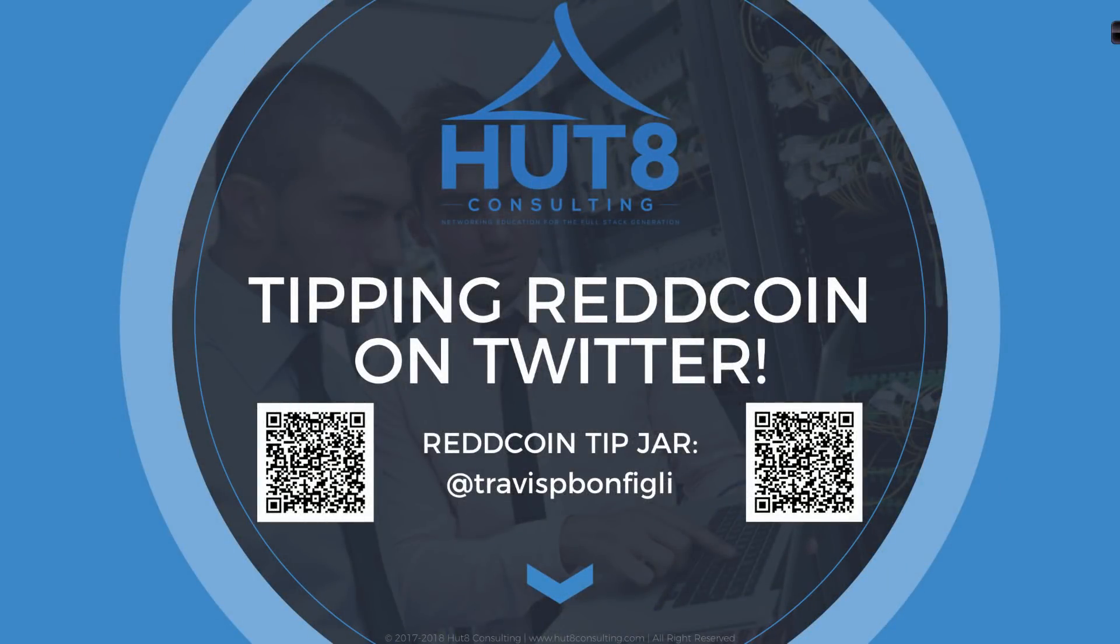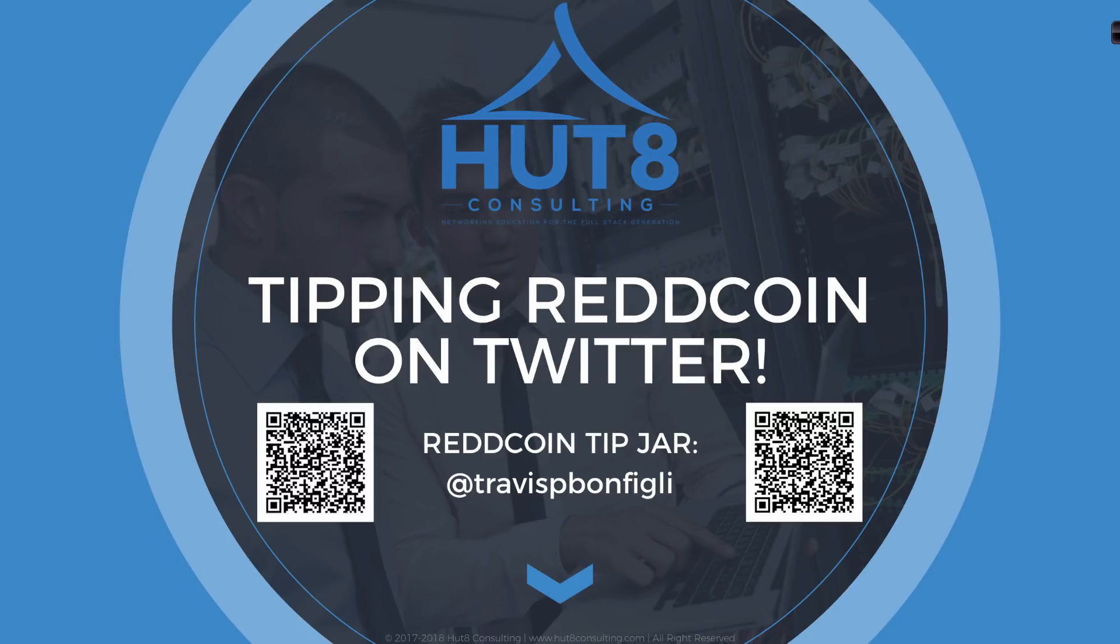Welcome to this HUD8 tutorial on how to tip ReddCoin on Twitter. For those of you that don't know what ReddCoin is, ReddCoin is the social networking cryptocurrency and it's set up so that you can tip, in other words, show your support and show your thanks to content creators on the web.